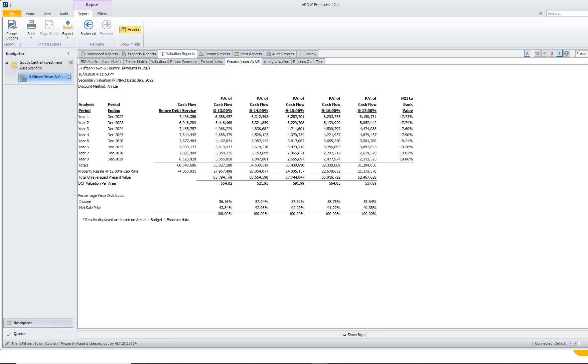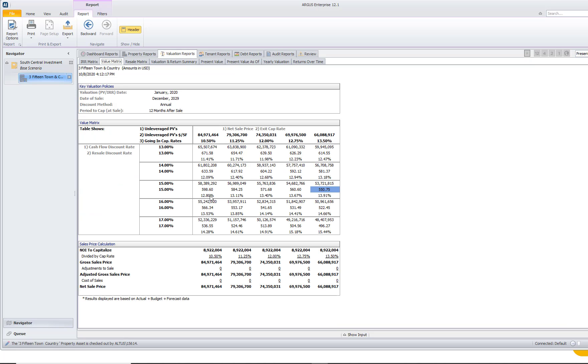The last report that I really want to mention that I think is pretty beneficial when it comes to discount rates is our value matrix. And our value matrix is a great report because it's going to give us an entire matrix worth of present values, present values per square foot, as well as going in cap rates.